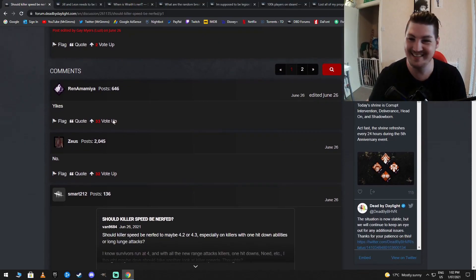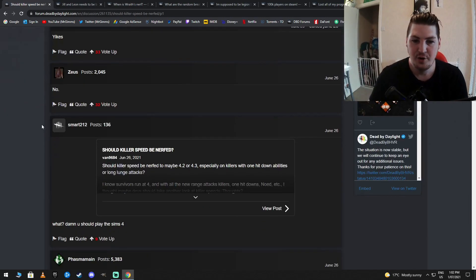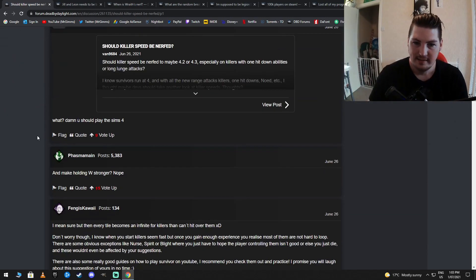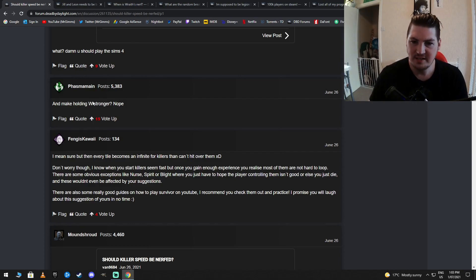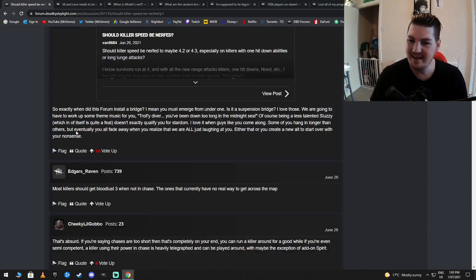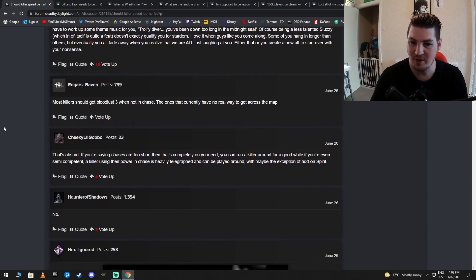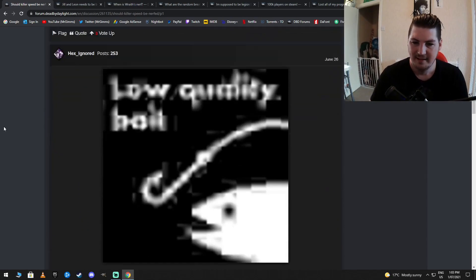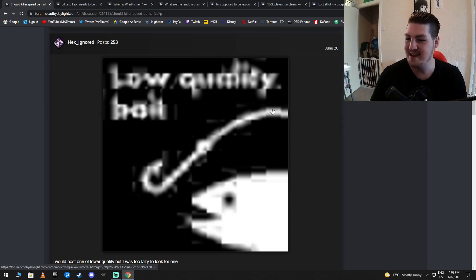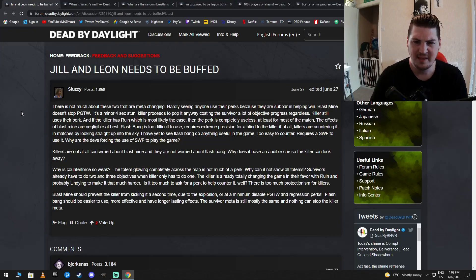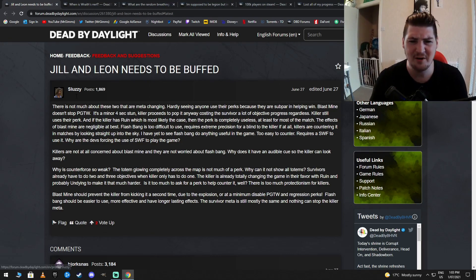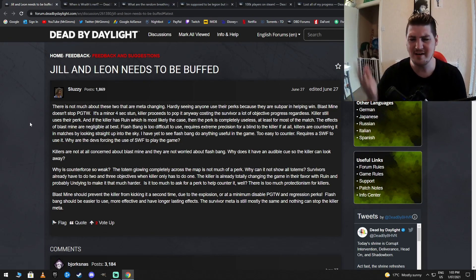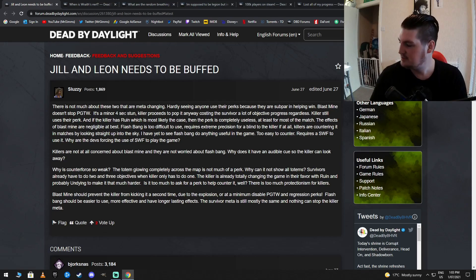Yikes. Yeah, that's pretty much it right there. No. Yeah, this is ridiculous. And make holding W stronger. Nope. Yeah, it's bullshit. Yeah, it's going to be more of a W simulator. Low quality bait. I like it. You guys are an idiot. Lots of idiots today.